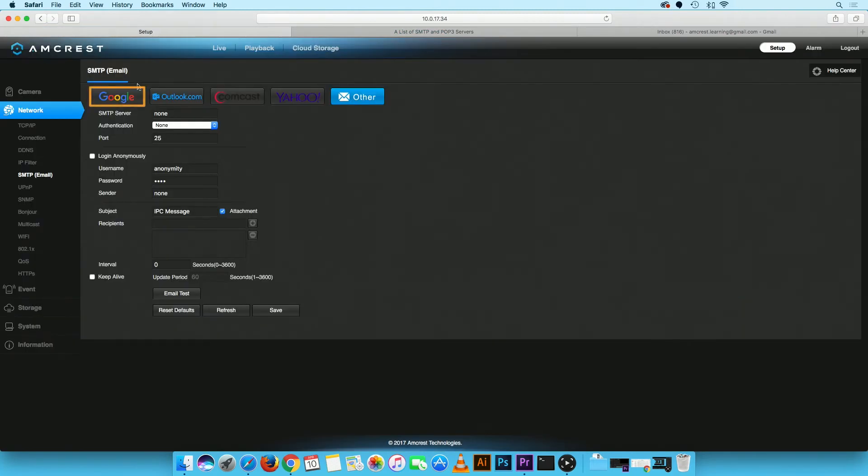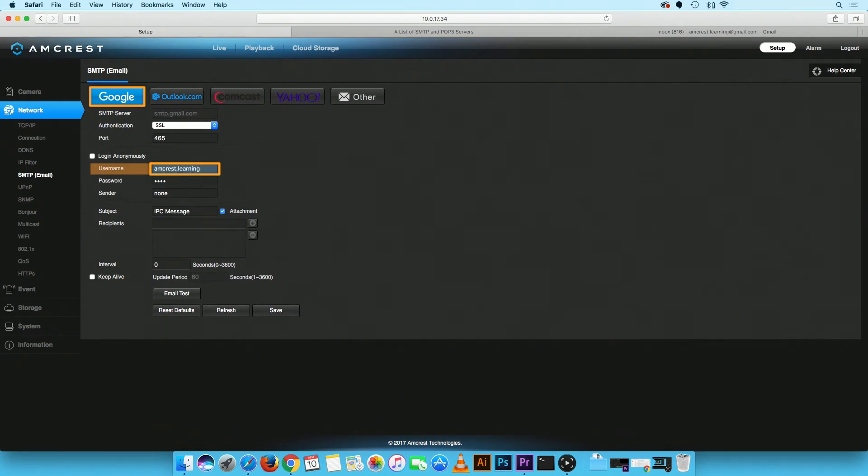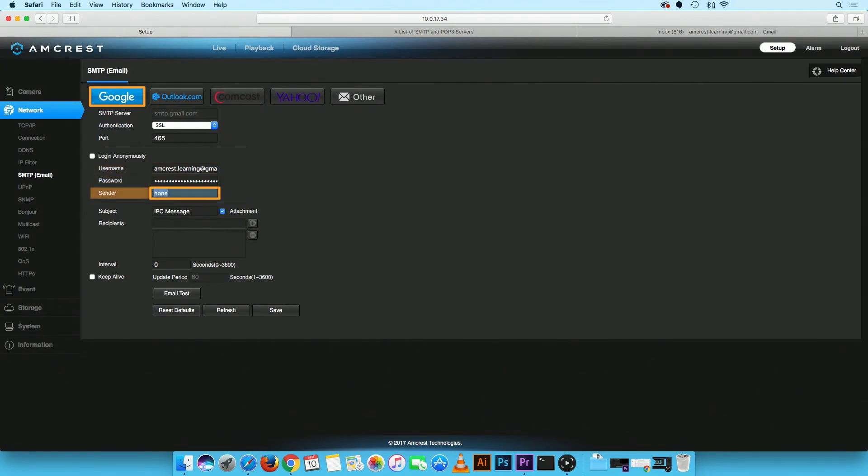Then, fill out the remaining fields. Under user name, type in your email address. Under password, type in your email password. Under sender, type in your email address again.